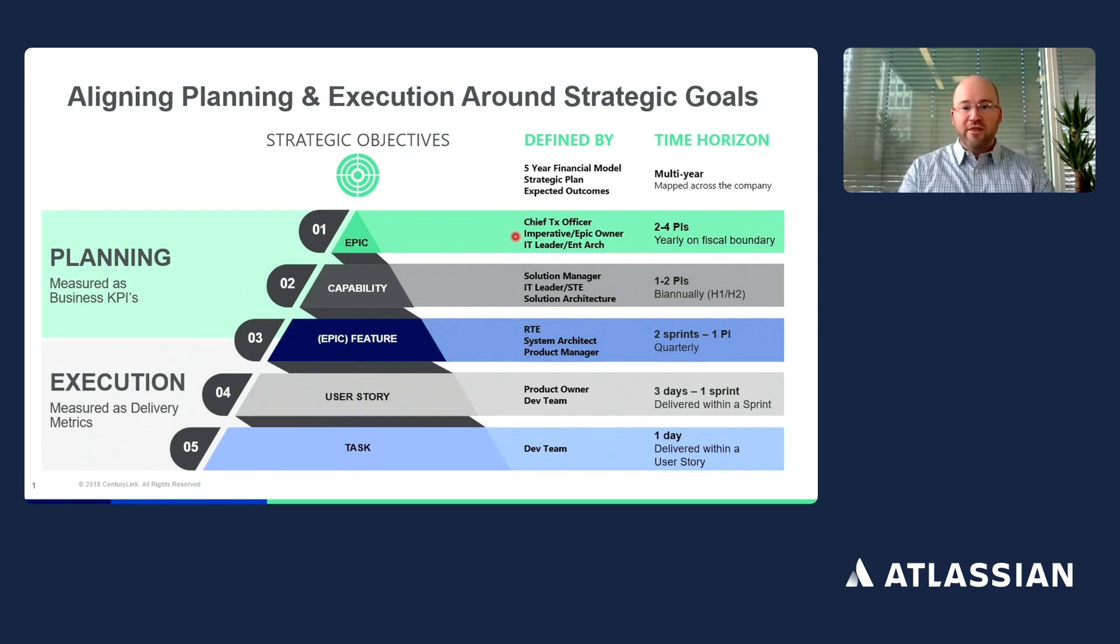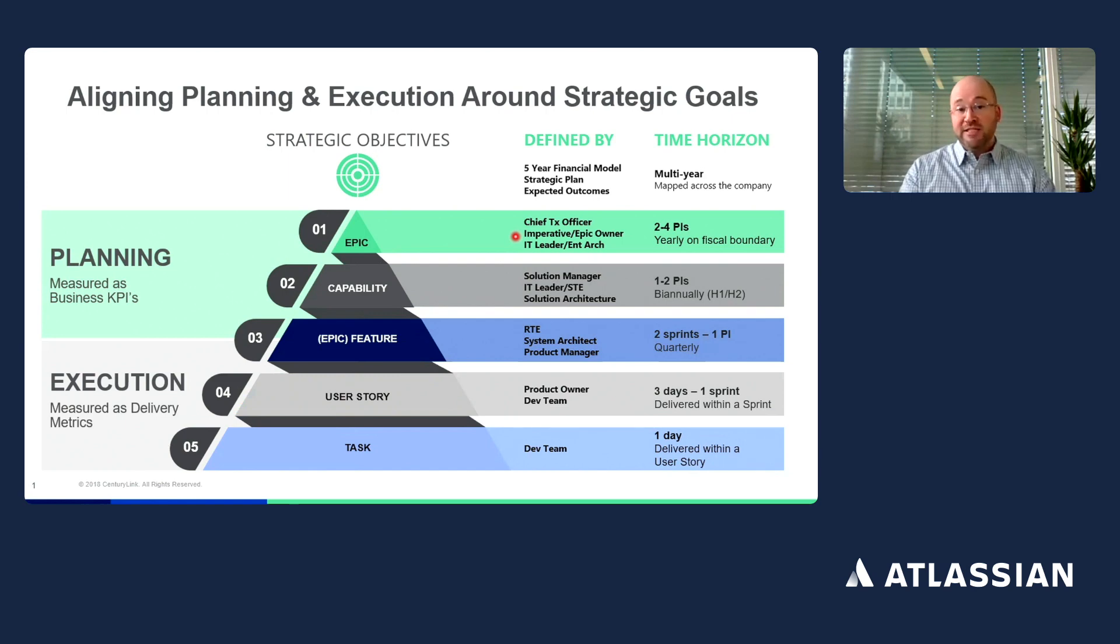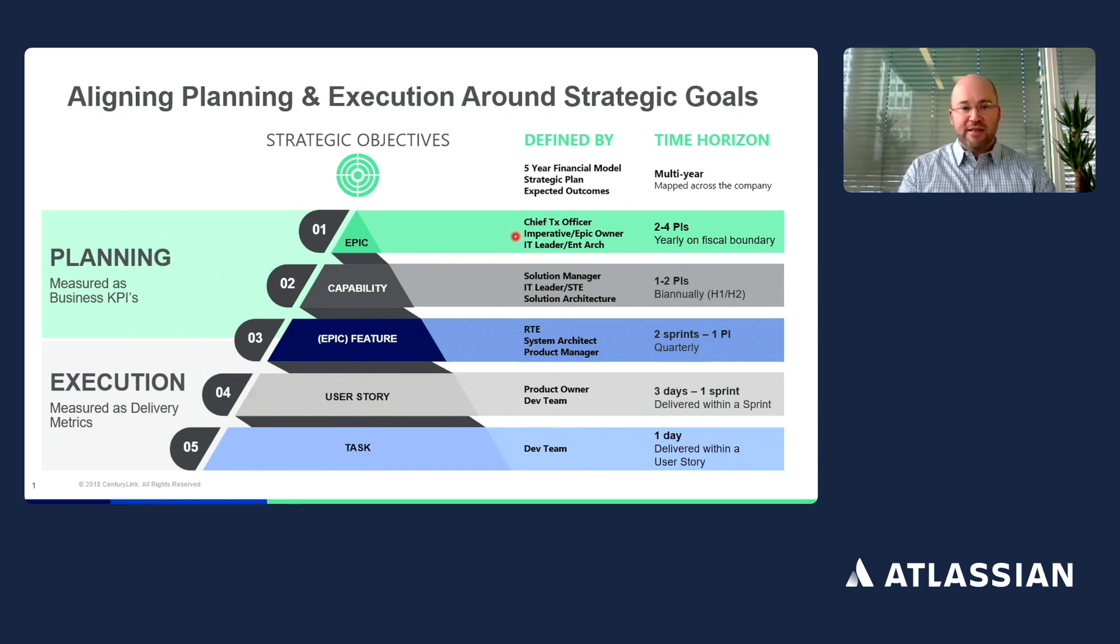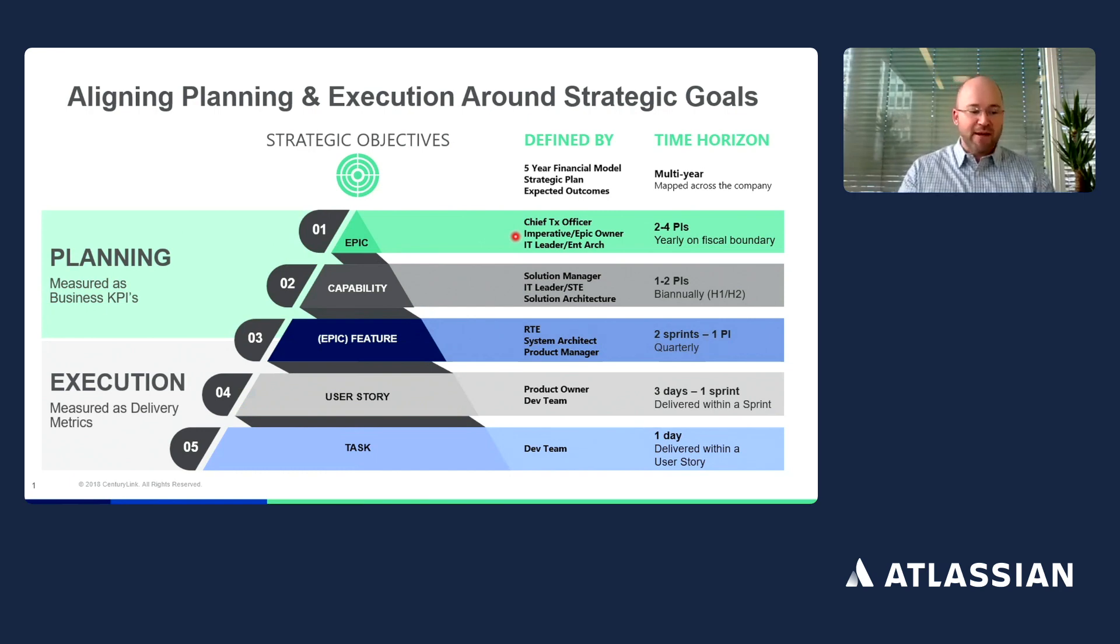Within this Scaled Agile framework, we have been very consistent in our standardization across our tool set. We have been using a single platform for our tool set, and that is the Atlassian Cloud products, specifically Jira Software, Confluence, and Jira Service Management.